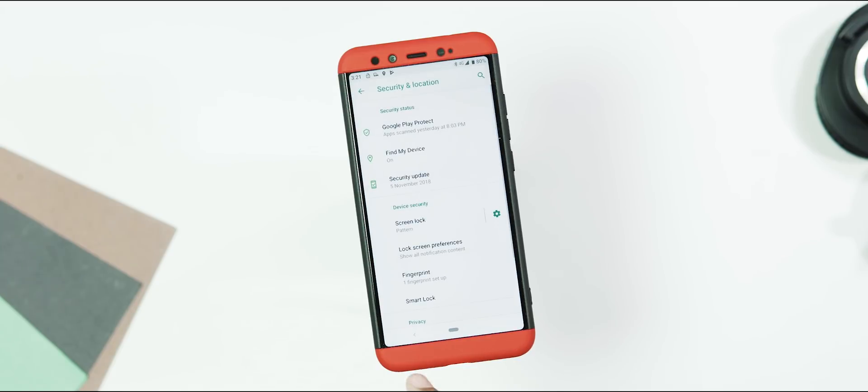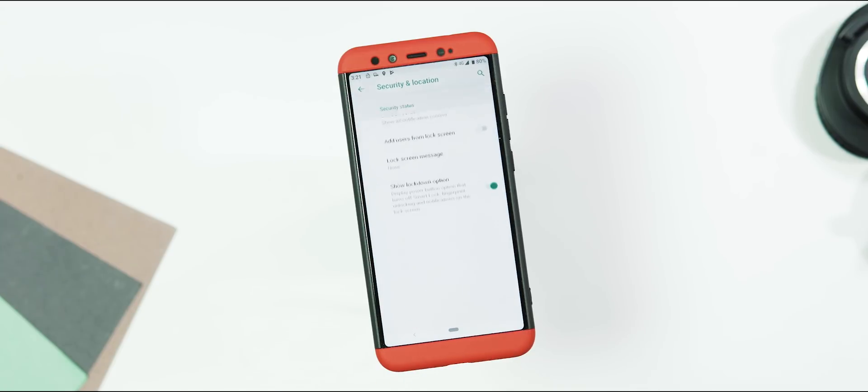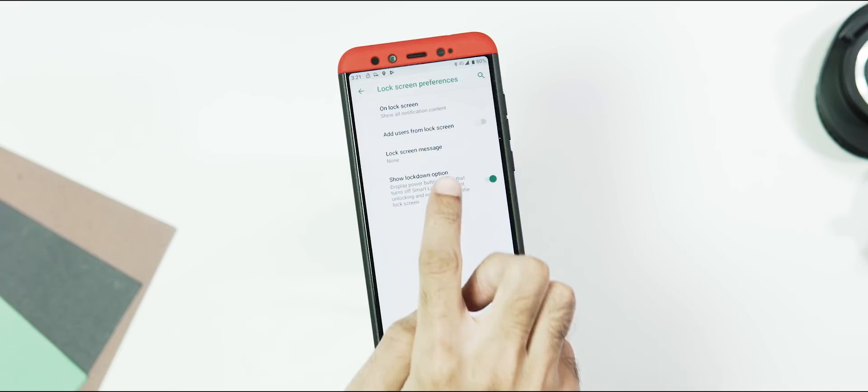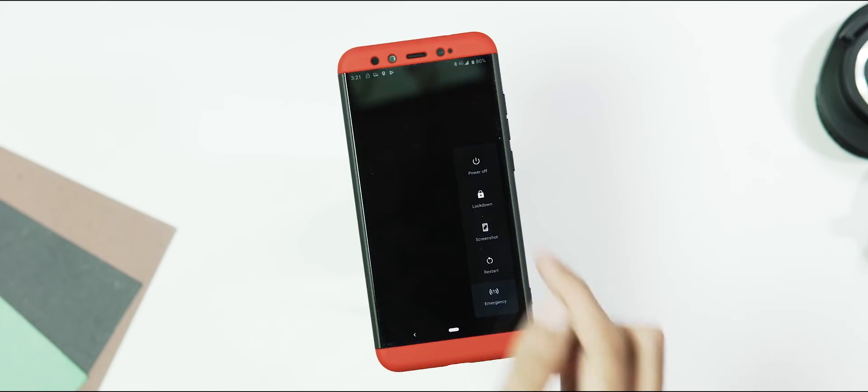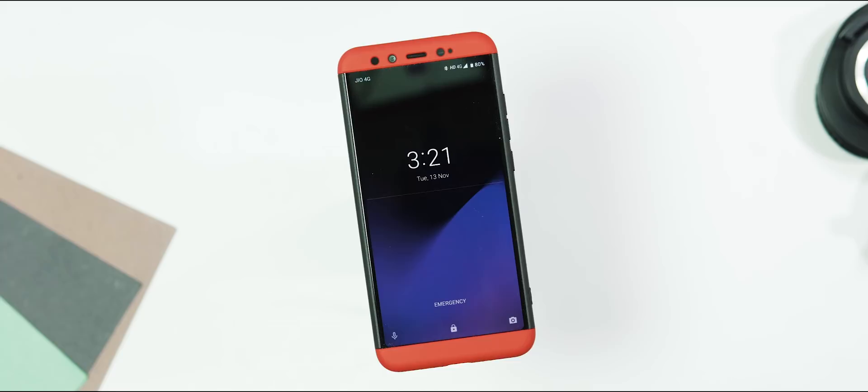Next, you have lockdown feature when you go to security and location tab. Lock screen preferences and here you can enable or disable lockdown option being shown in the power menu. Do note that this option only shows up if you have a screen lock or fingerprint unlock set on your phone.